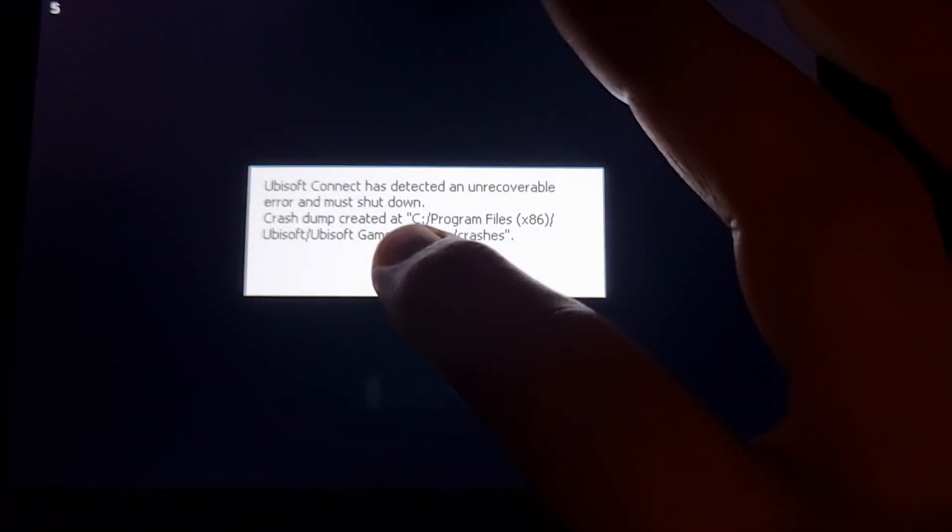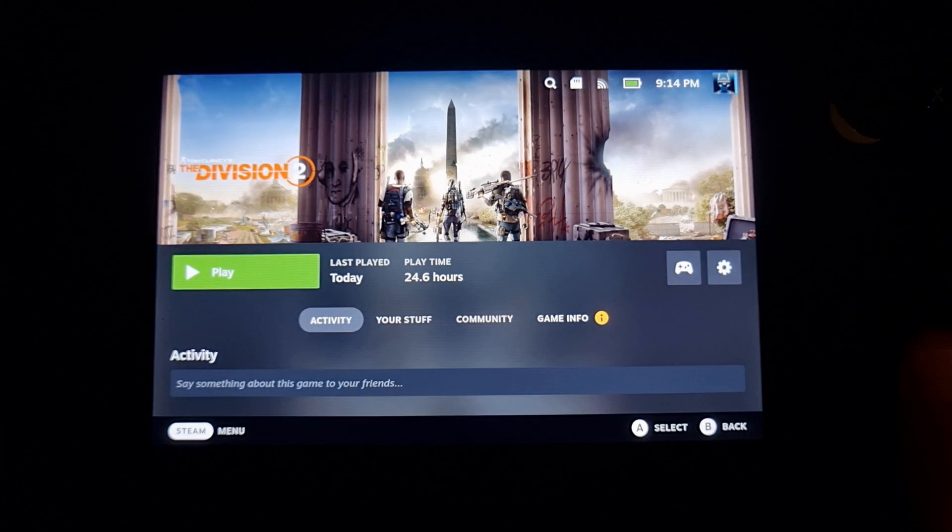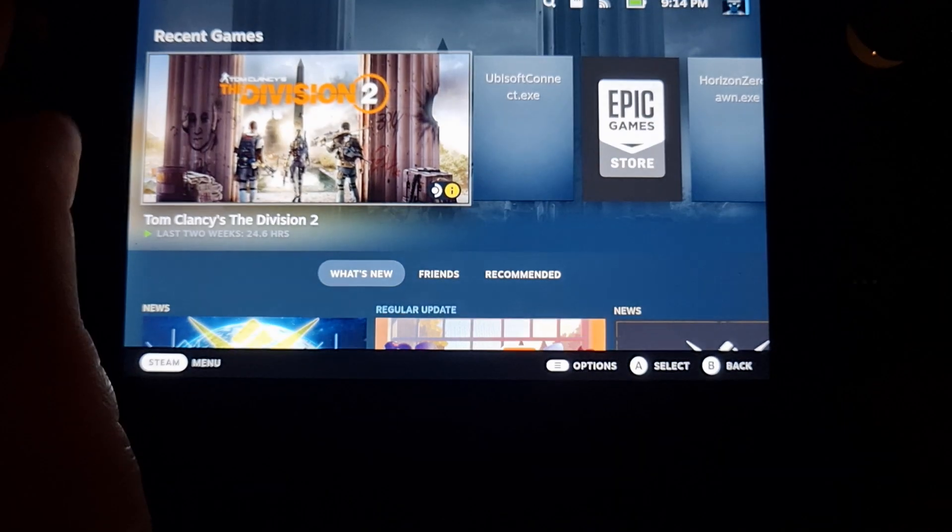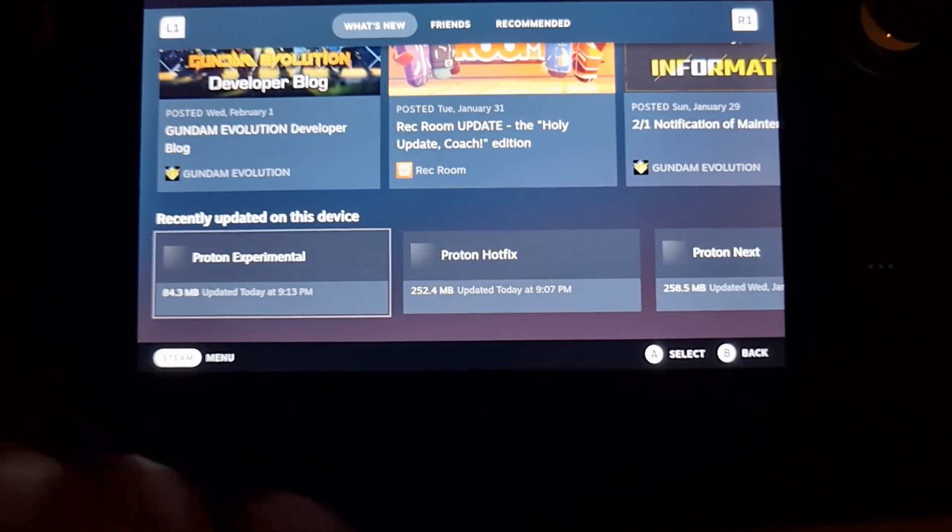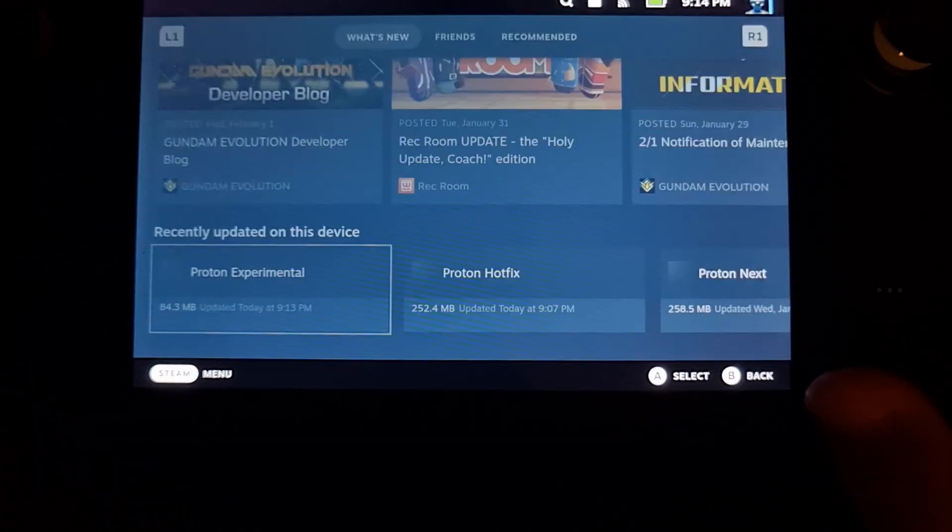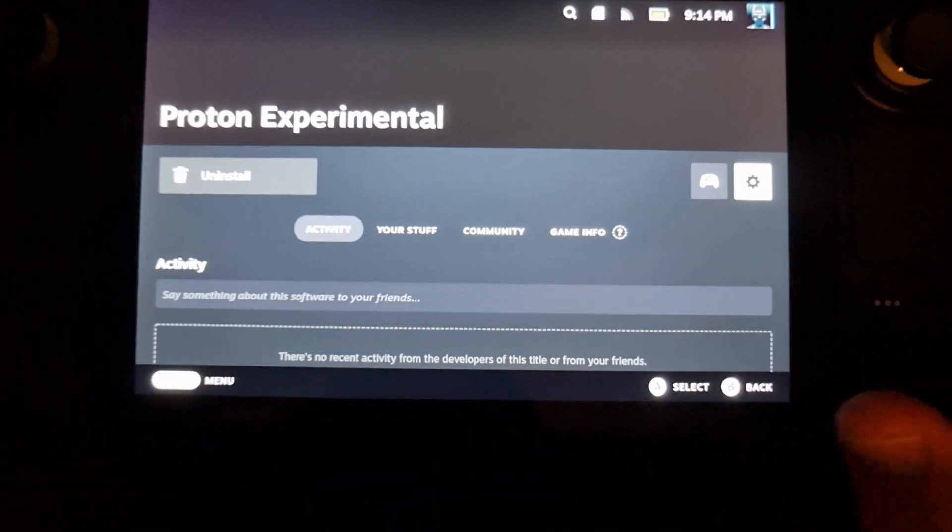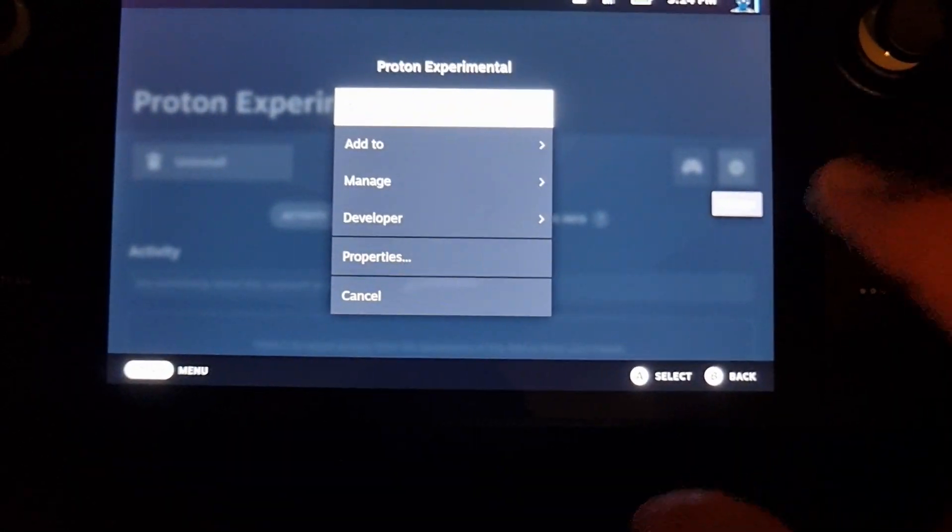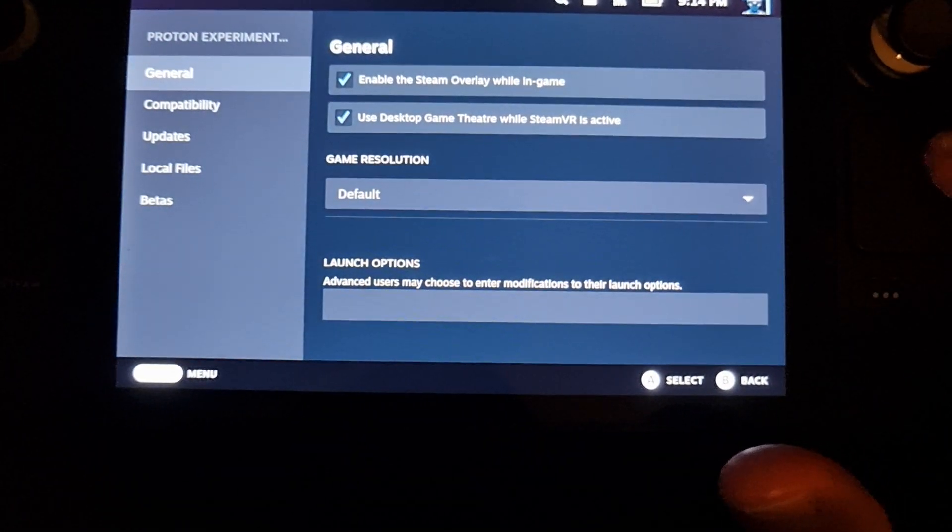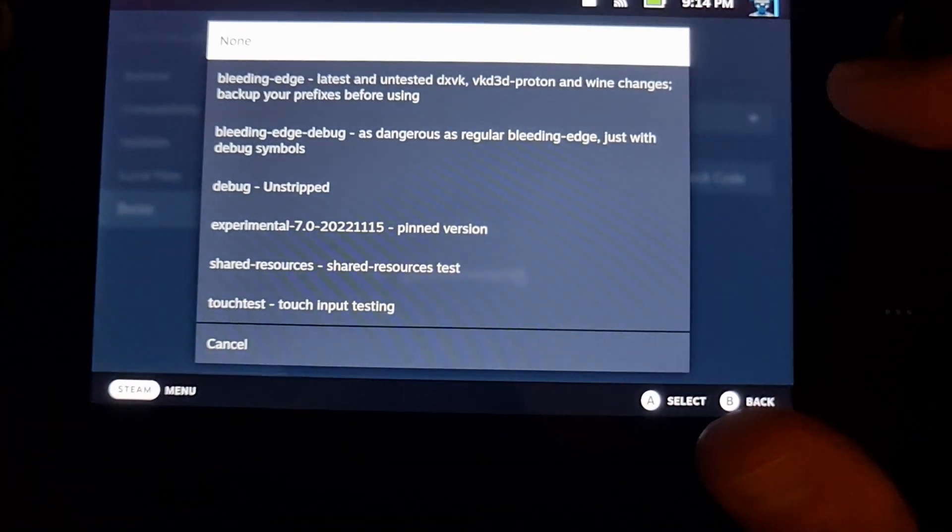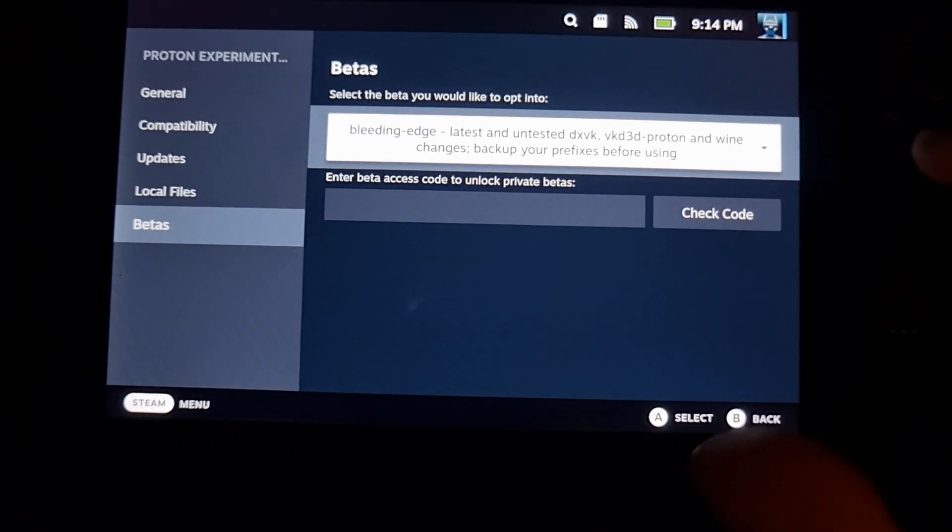So how do you fix it? What you do is quite simple. You go to Proton Experimental, you go in there, go to Settings, Properties, Betas, and then you change this to Bleeding Edge.